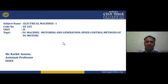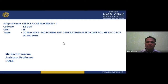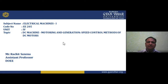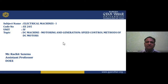Hello students, good morning to all of you. I welcome you all to this lecture of Electric Machine One. The subject code as per our university curriculum is EE 205, where 'EE' represents Electrical Engineering. This is a second-year subject studied in the third semester, and Electrical Machine Two will be studied in the fourth semester.